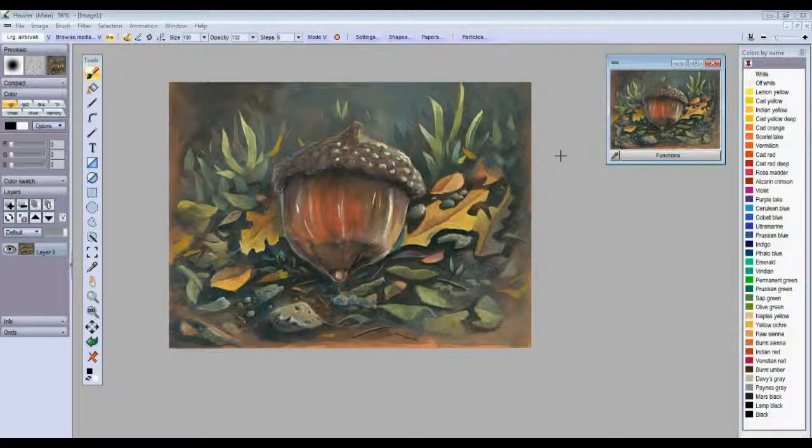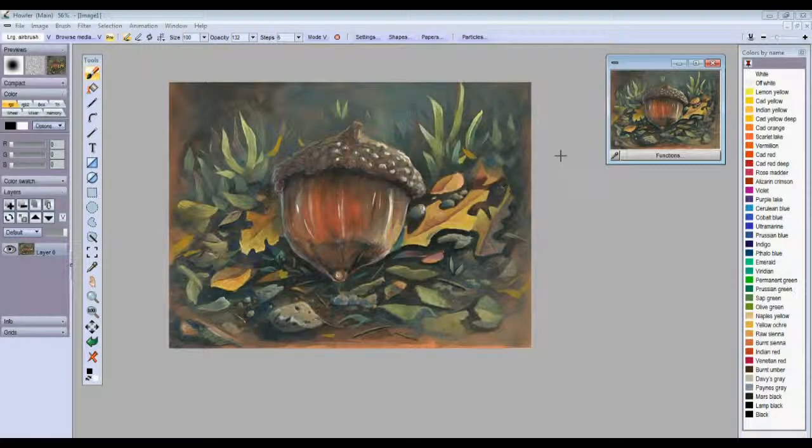Hello again. We've been working with color techniques in the last few tutorials and we're going to continue to do so. In this one we're going to work with a toned canvas.